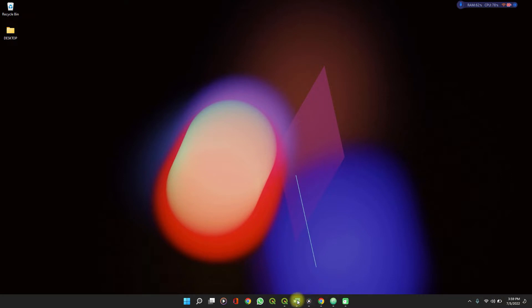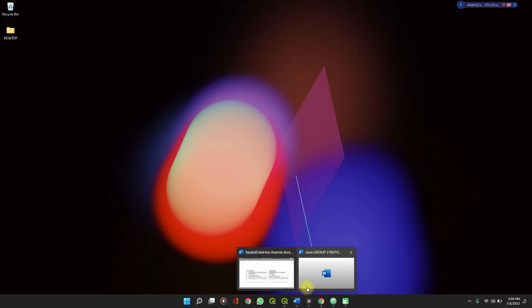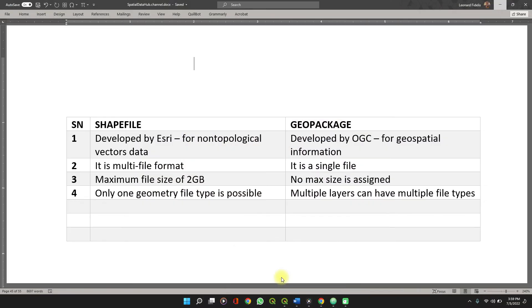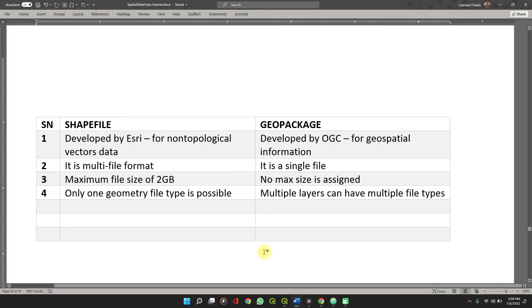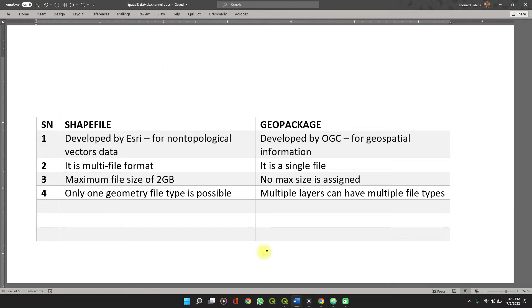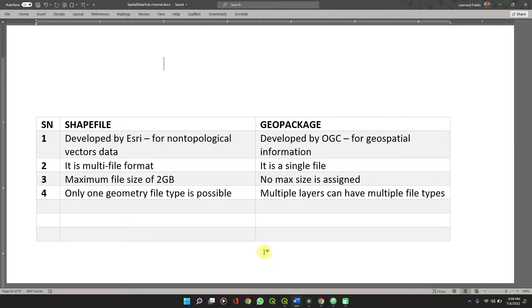The shapefile was developed by ESRI in the early 1990s and it is used to store non-topological vector data, while the geopackage file as defined by its developer OGC is an open source platform independent format used to store geospatial information.